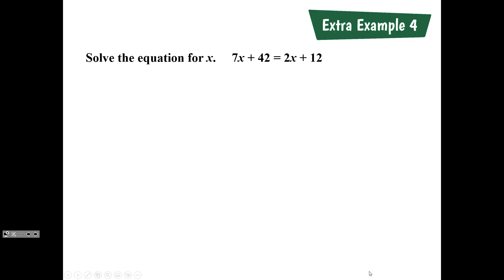Extra example four is not in your booklet, so this is what you're going to be writing down in your notebook or on a lined sheet of paper. It's asking us to solve the equation for x: 7x plus 42 is equal to 2x plus 12. Take the next minute to work on this problem, then we're going to come together and work through it.